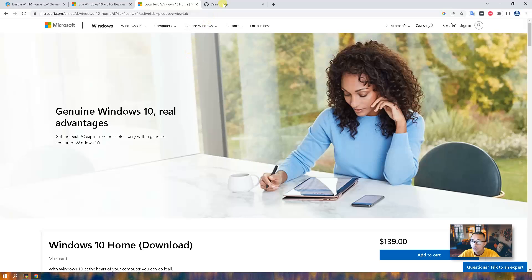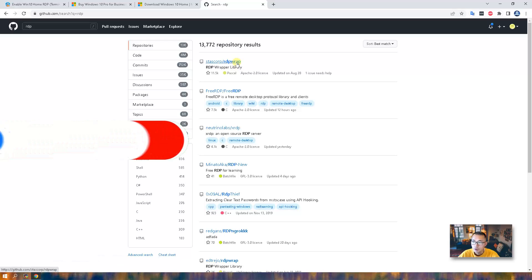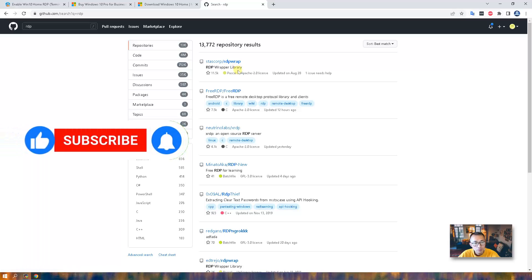All of this has been made possible by the great project RDP Wrap on GitHub. This project hasn't been updated for four years, but with some other genius work, we can still count on the RDP Wrap project with just a little bit of update from other people's contributions.